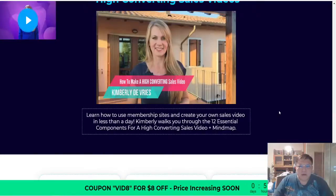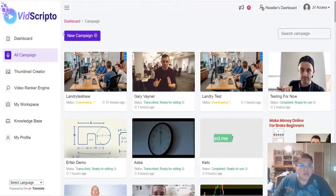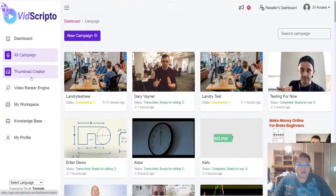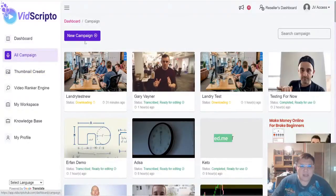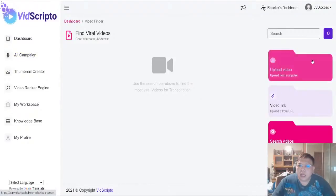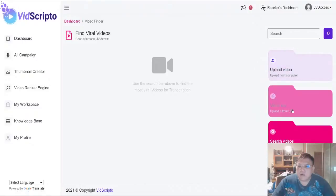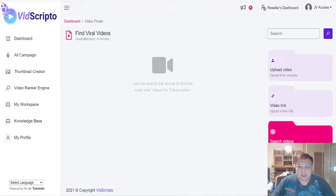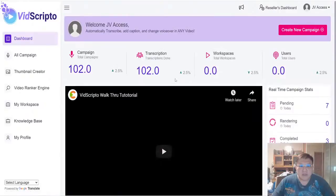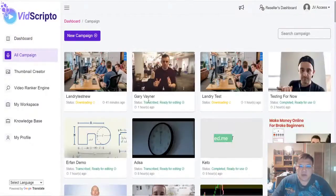Now let's take a look inside the members area of Vscripto. Once you log in, this is the main dashboard you'll be greeted with. There are several upsells — thumbnail creator, video ranker, workspaces, and so forth — which I'll cover later with my personal insights. In my opinion, the most important function is the campaigns section. First, you add a new campaign, and you'll see options to upload a video from your computer, upload from any URL, or search for a video from YouTube itself. Bear in mind the most important thing is to ensure you're legally allowed to use these videos; for YouTube, Vscripto will automatically filter for Creative Commons licenses.